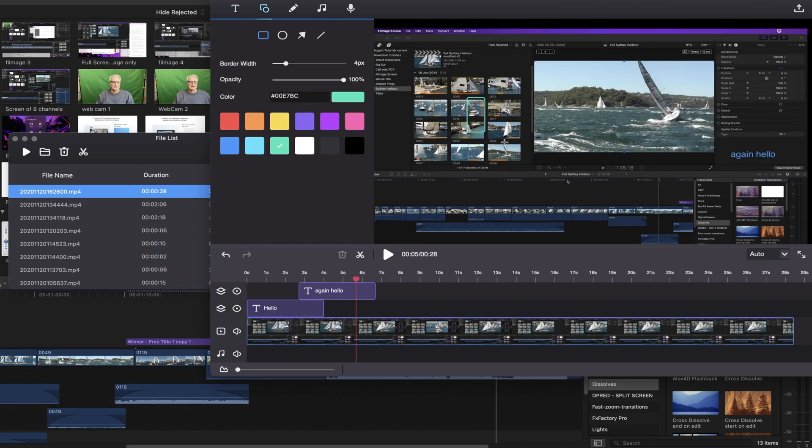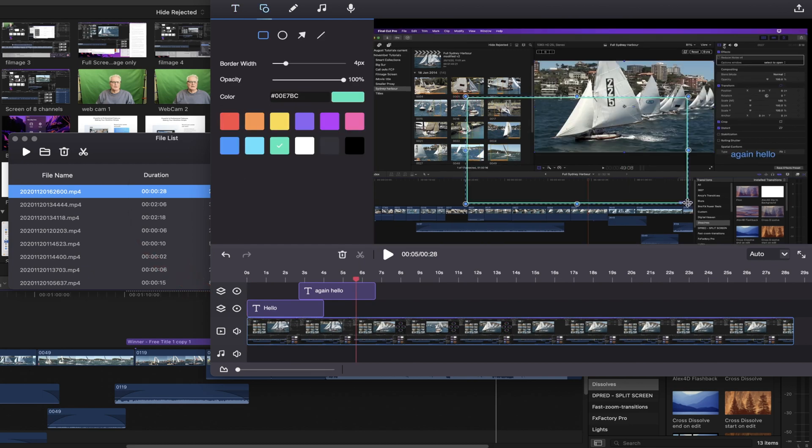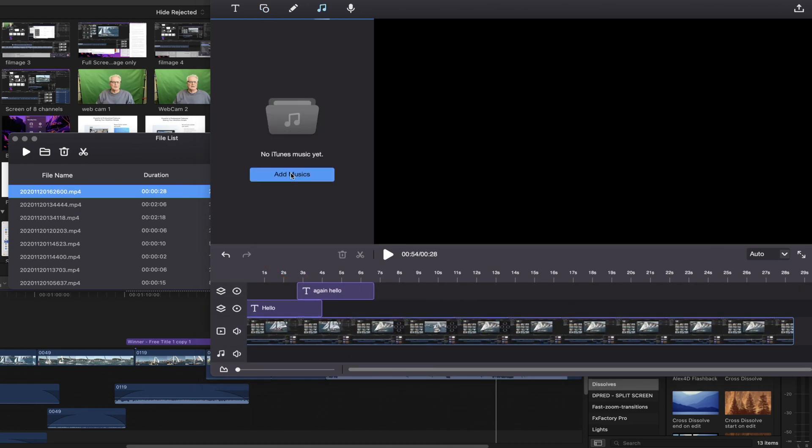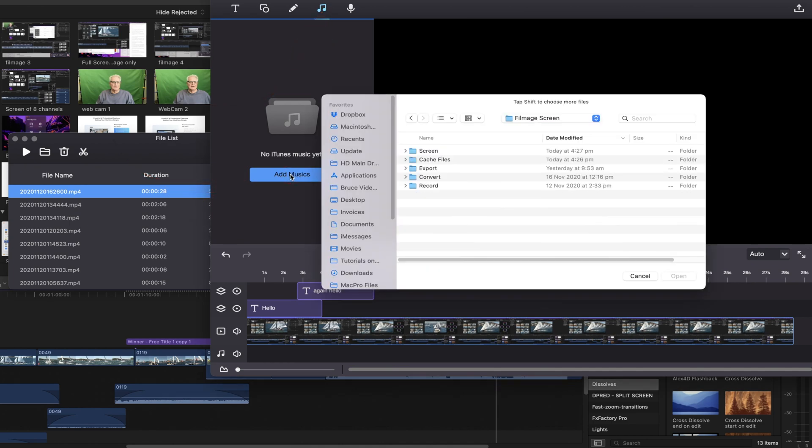We can also add a graphic. You can add arrows. And again you can see that that adds its own video track. And we can simply add a music track by selecting the add music.